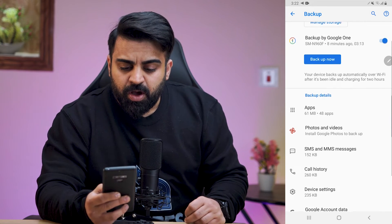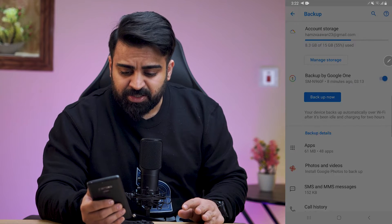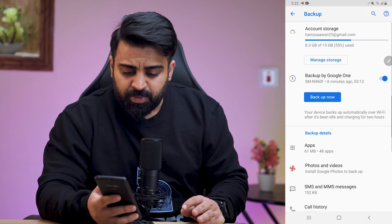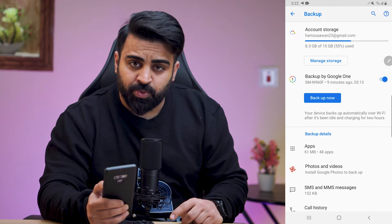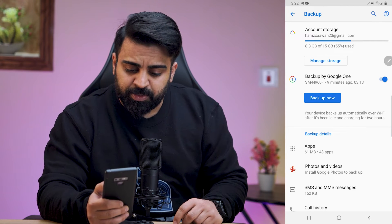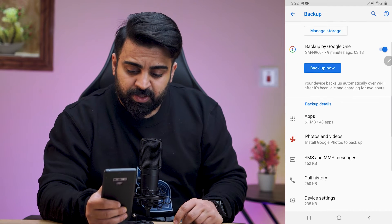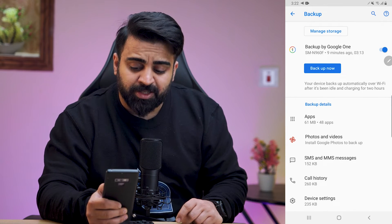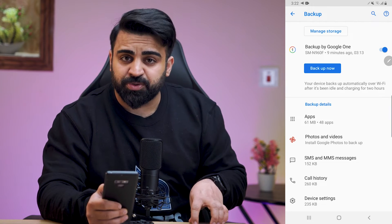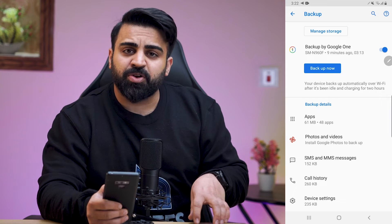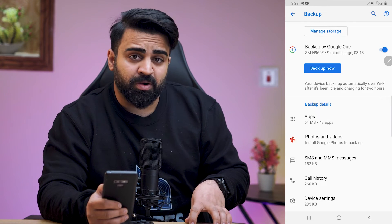All you have to do is enable Backup My Google One. When you enable it, as you can see, I've already backed it up nine minutes ago. It says that your device backs up automatically over Wi-Fi after it has been idle and charging for two hours. So if I put it on charge at night, it probably backs it up after two hours.